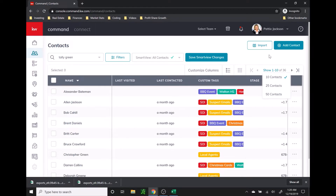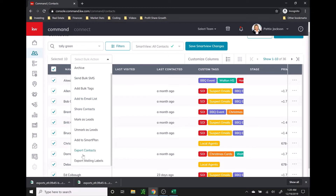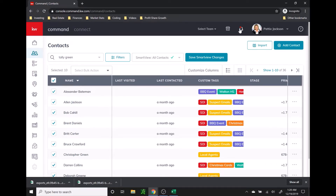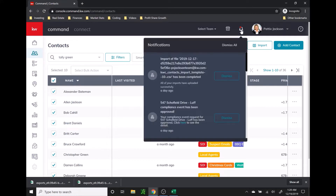And then merge them into one Excel sheet. You're just going to click on the check box at the top of the page to select all of them on that page, and then you're going to click select bulk action. At the bottom you will see export mailing labels. When you select that, normally it will show up in your notifications right away, so you're just going to click the little bell. The past week or two they've been taking a little bit longer to export — sometimes a few hours or even a day. The tech team is working on that right now.